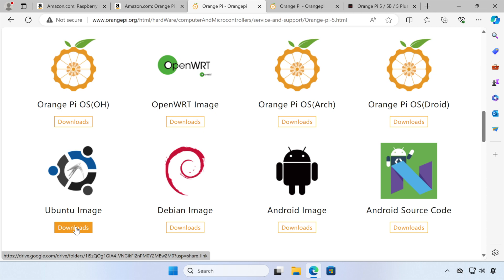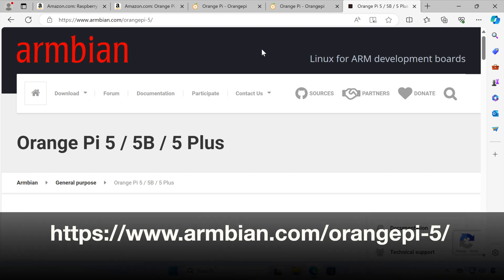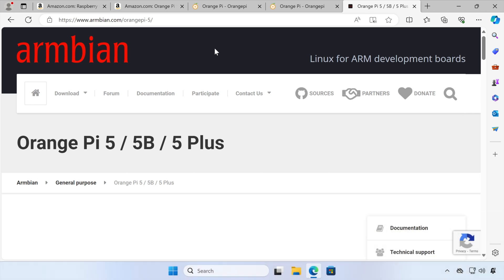Instead, I'm going to use an alternative operating system, which is Armbian Distribution. Now, if you're not familiar with Armbian, it's a superb Linux distribution. And there is a specific Orange Pi 5 version that we're going to use. And it has to be said that this works brilliantly on the Orange Pi 5.